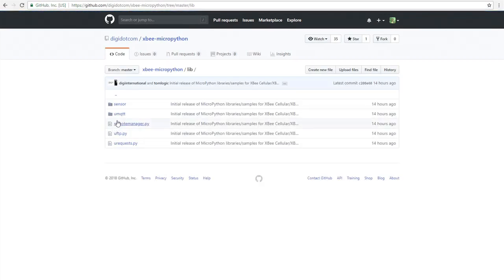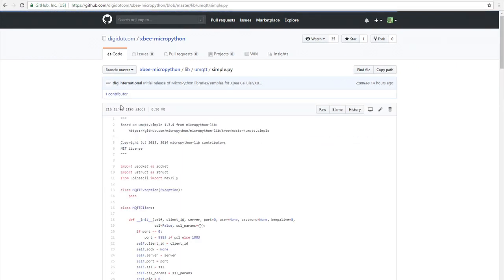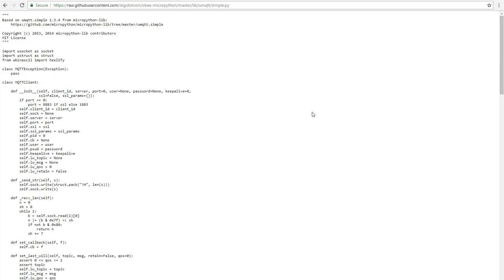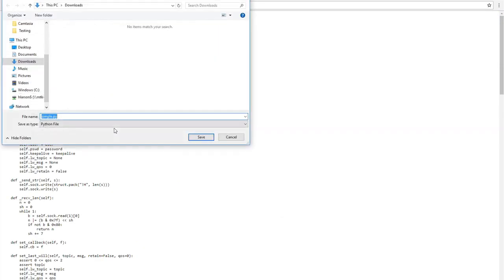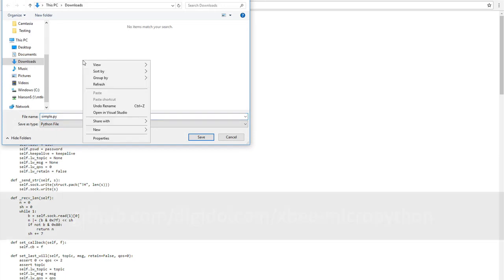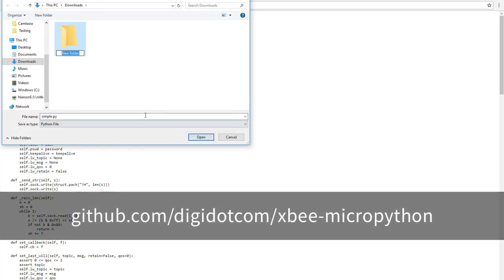Now we'll download the MQTT library using GitHub. To use the MQTT protocol with your XP module, you'll need a library of functions to call on. Digi has a MicroPython MQTT library already built. You can find it at the URL on the screen. Save this in an easily accessible place since you'll need to move it into your module in the next few steps.